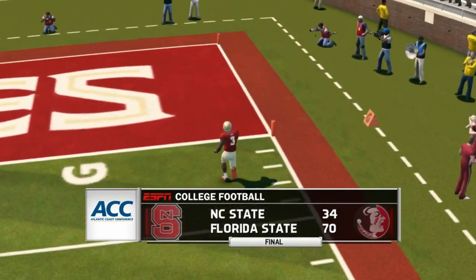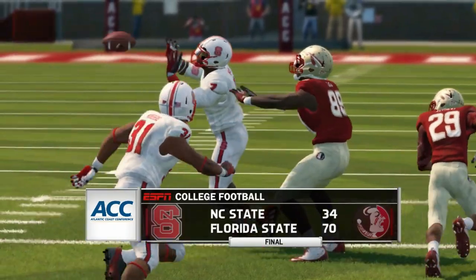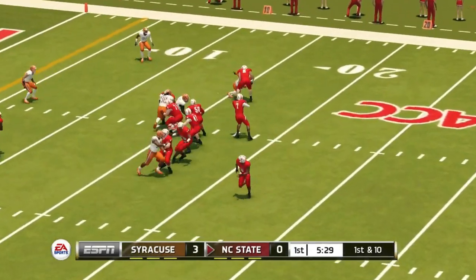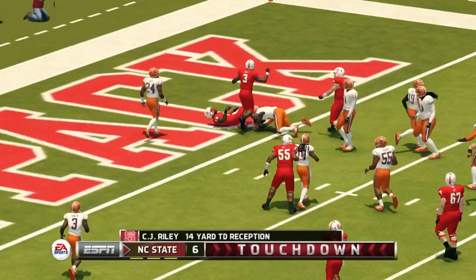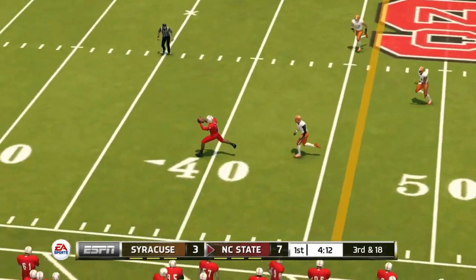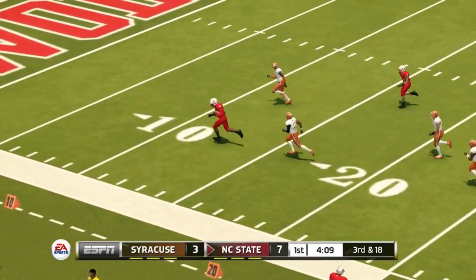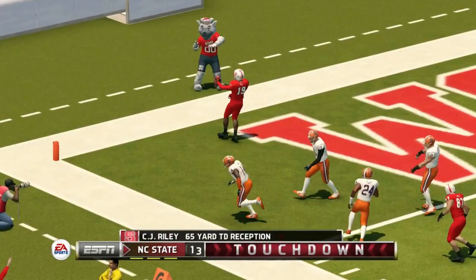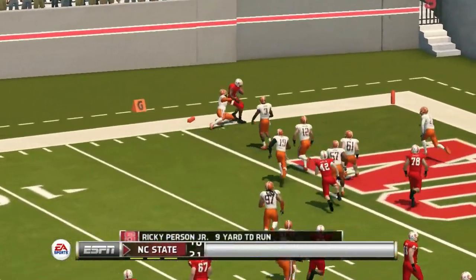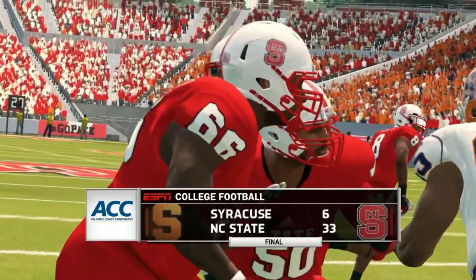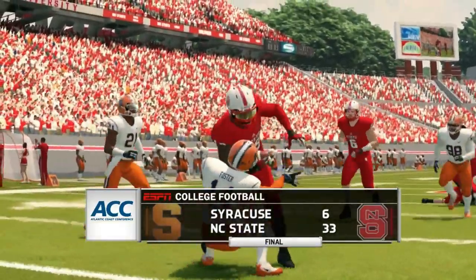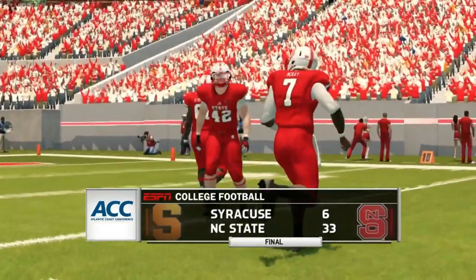Next game is at home against Syracuse. It's 3-0 Syracuse on top early, but NC State gets it to CJ Riley for the touchdown and they're up 7-3. McKay finds a man and NC State has a 17-3 lead — that was CJ Riley again. Second quarter, McKay swings it out for a touchdown to Ricky Person Jr., and NC State rolls 33-6. A bit of a surprise — most people probably would have picked Syracuse, but NC State looked awfully impressive in that game.